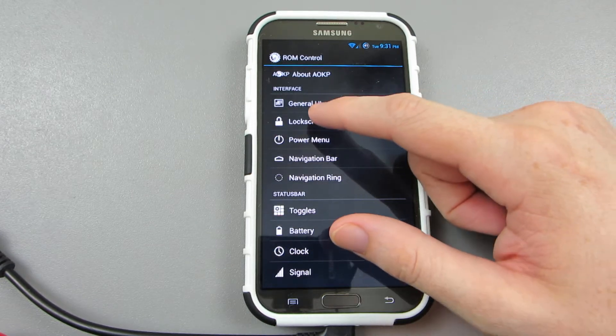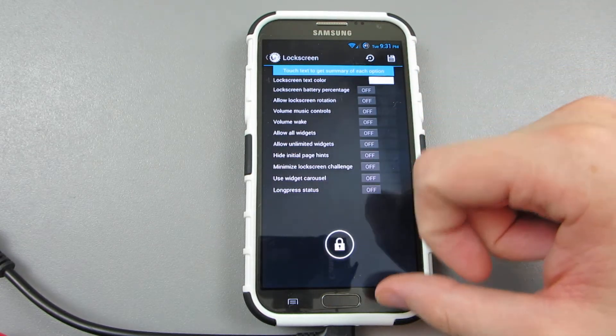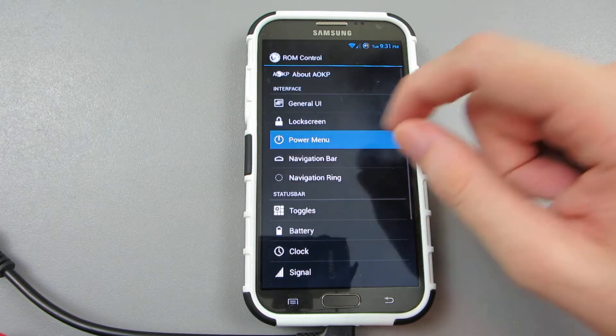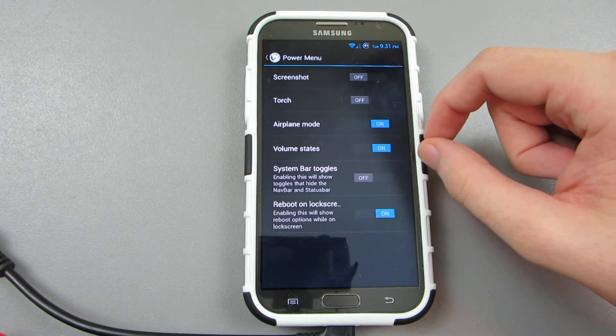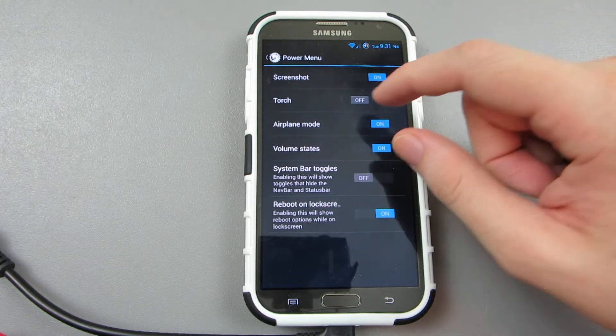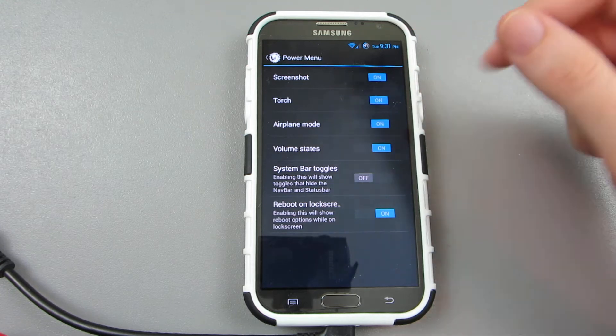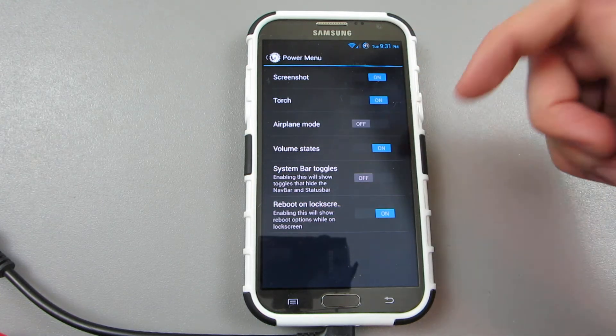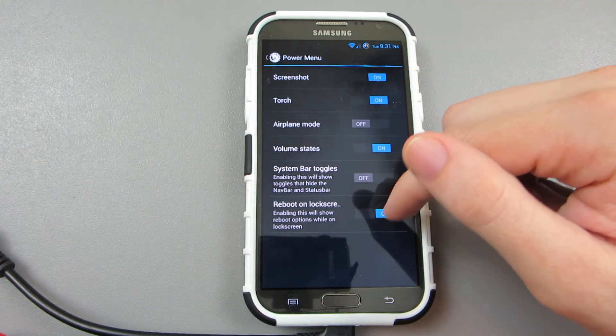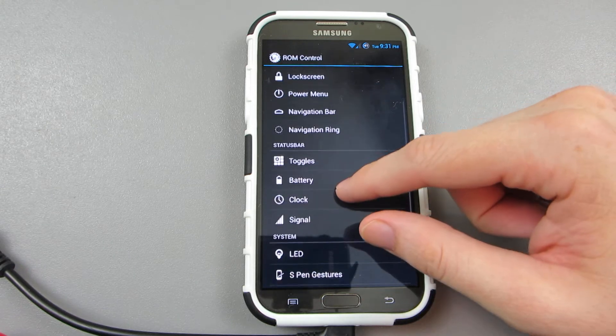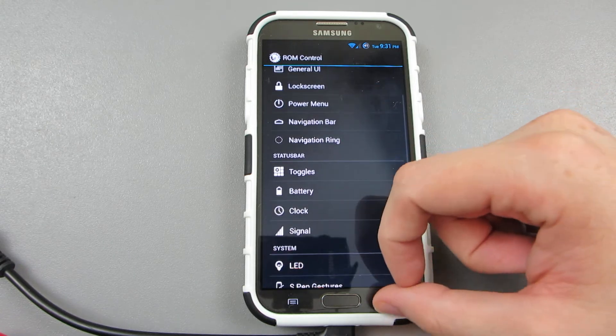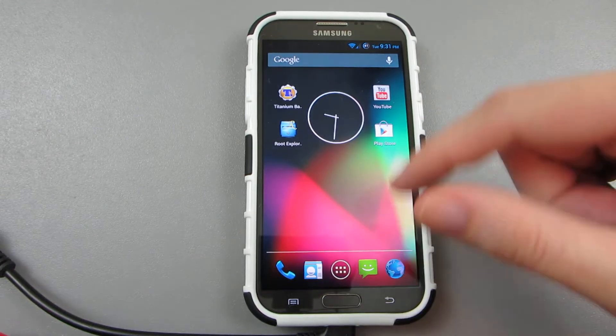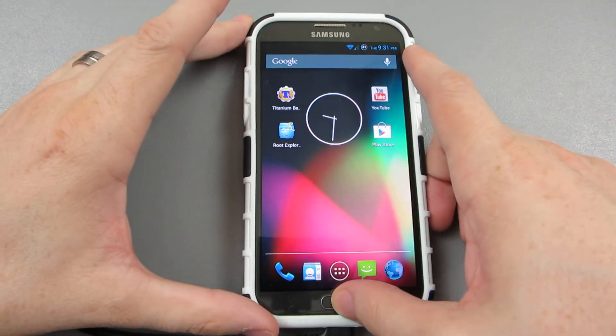Lock screen, holy crap. Power menu—screenshot yes, torch yes, airplane mode never use that, volume system or toggles, reboot. All right, so basically we just opened up all those apps.